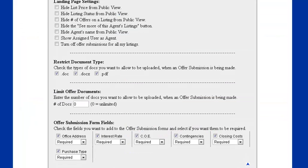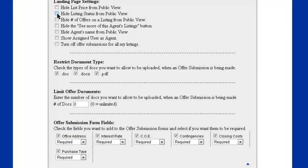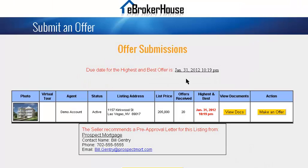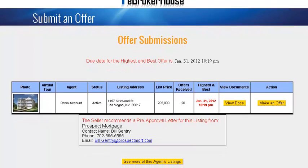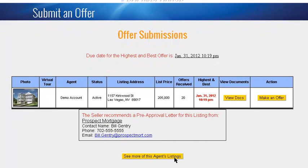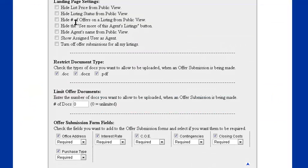Let's jump back to our account settings. Here's some of the things you can choose not to display, such as the list price, listing status, number of offers. There's also a see more of this agent's listings button, as we can see here. Let's scroll down so you can see that. If we clicked on this, that would show all available properties by this listing agent. Back to our account settings, we can hide that button. We can also hide the agent's name, or we can show the assigned user for a listing instead of the account owner like it does by default.